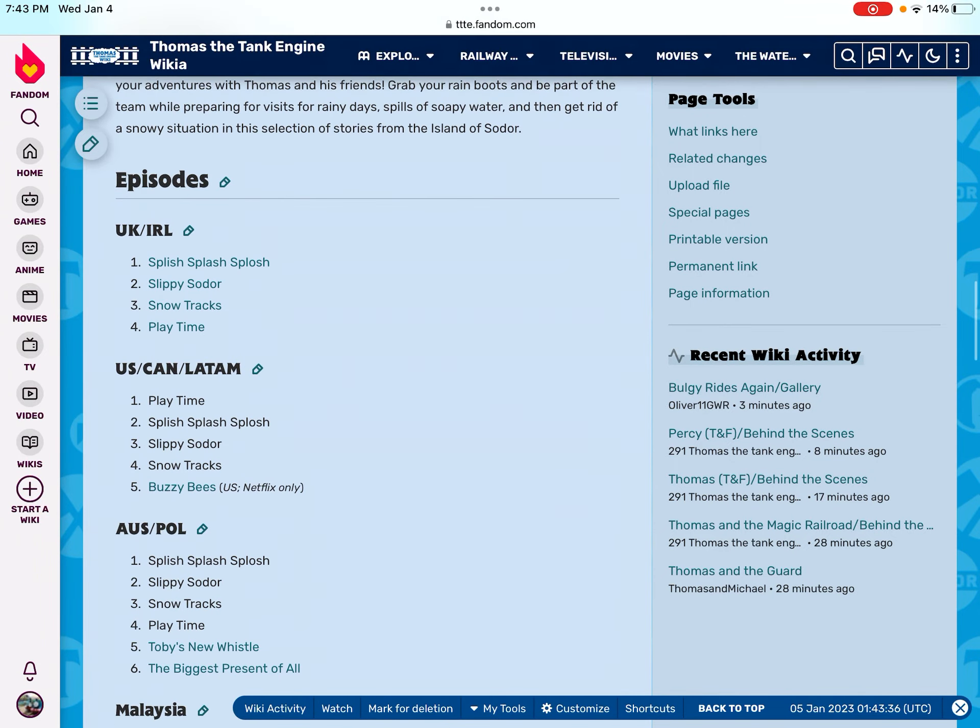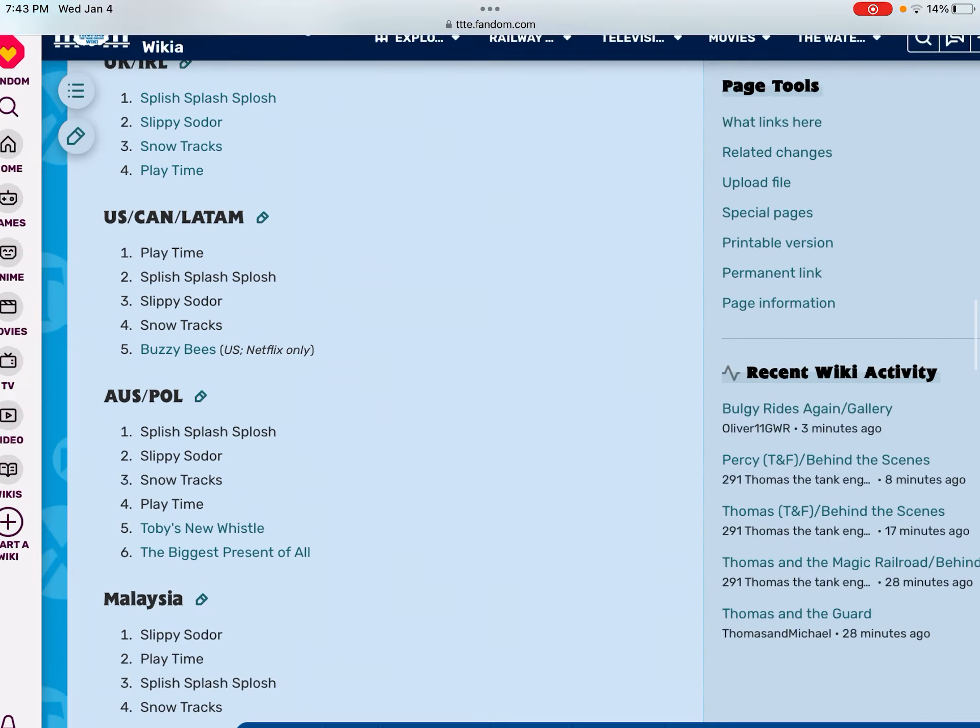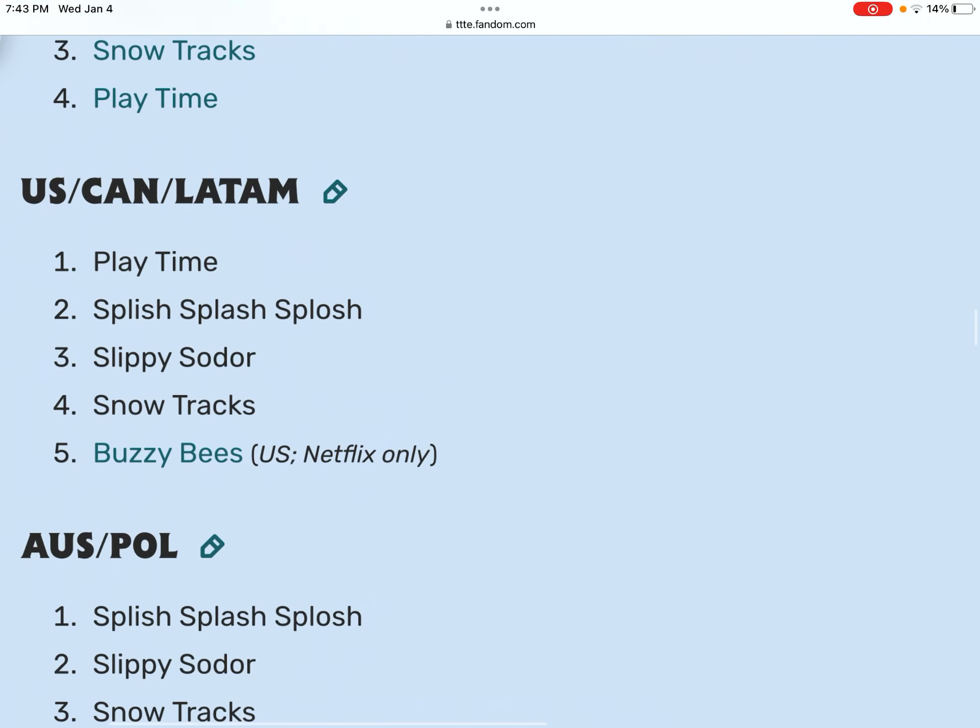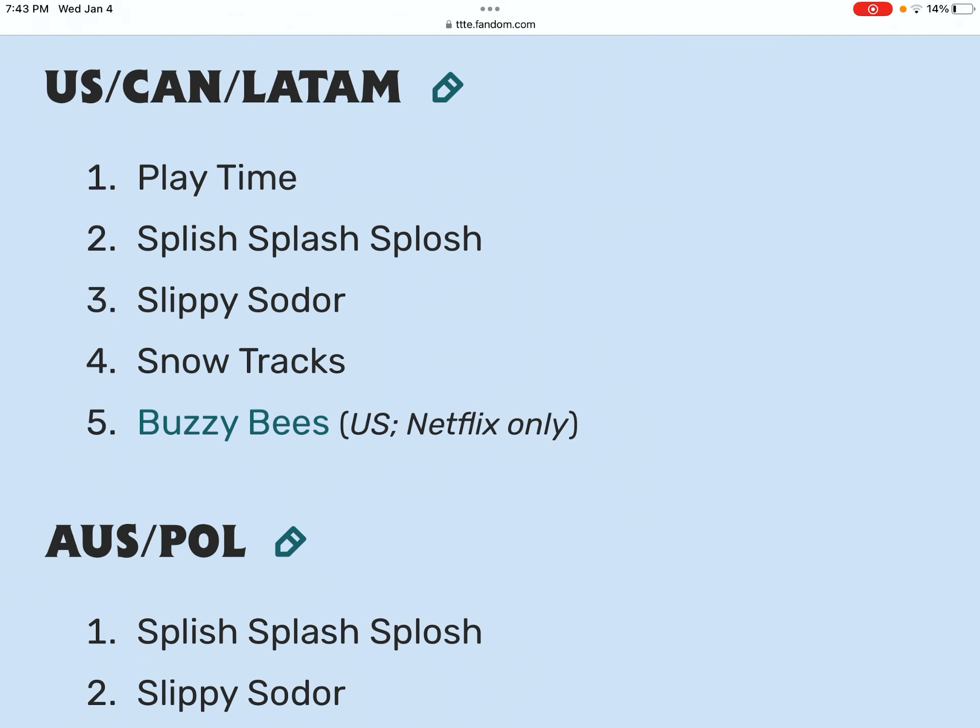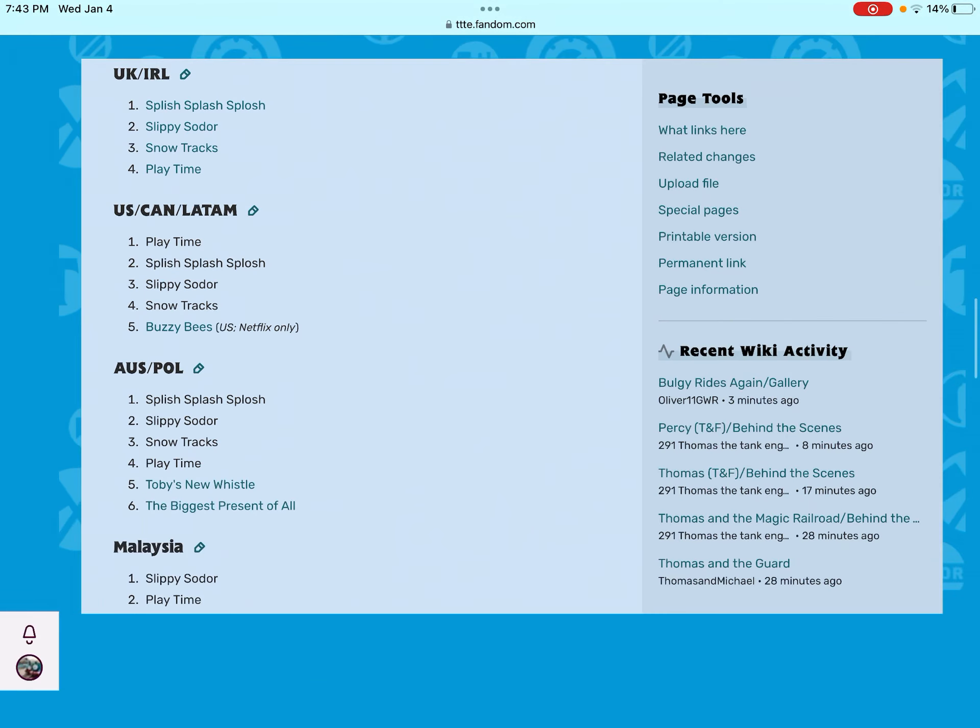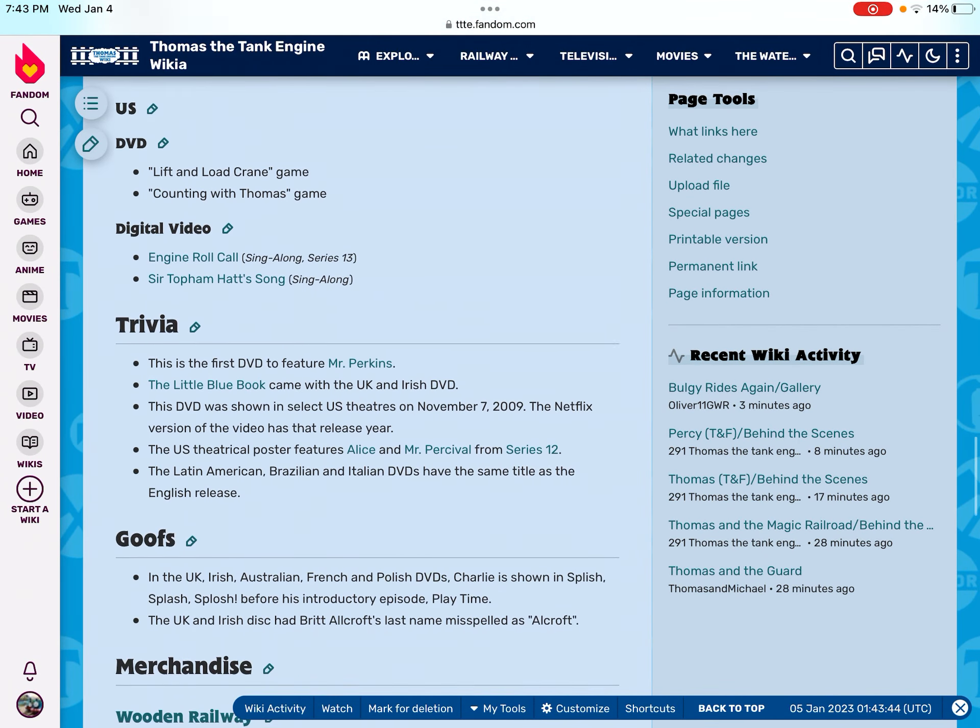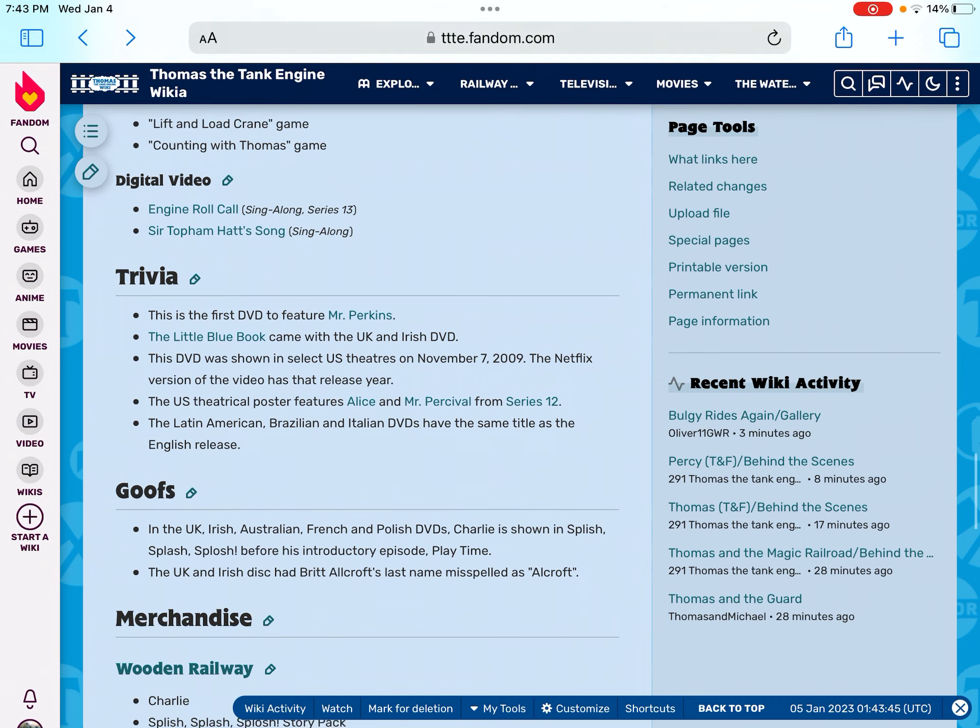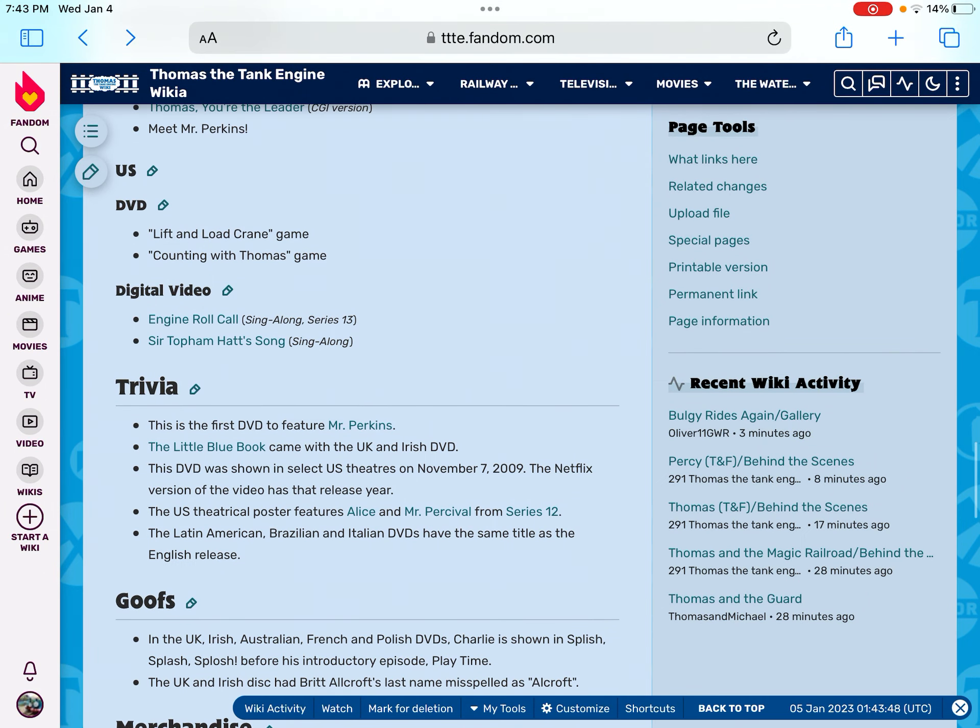The fourth episode right there, the fourth episode on Splish Splash Splash, would later be reused on Sansa's little engines.